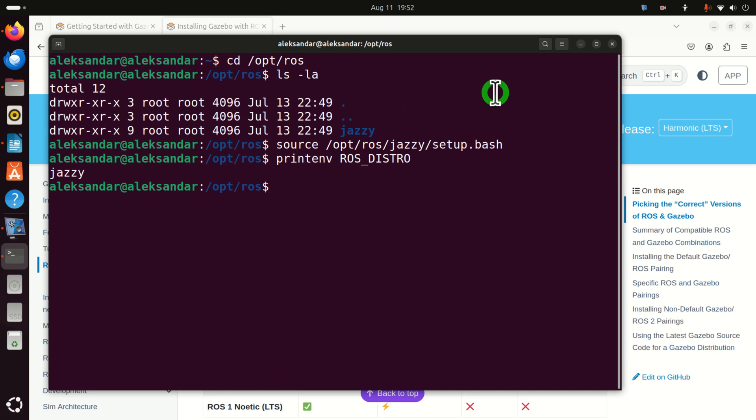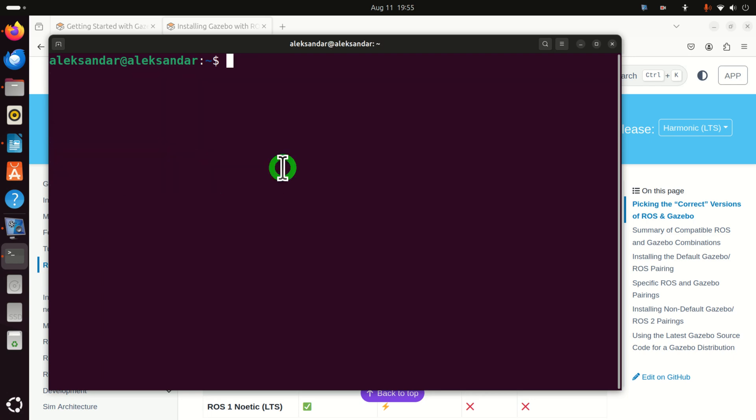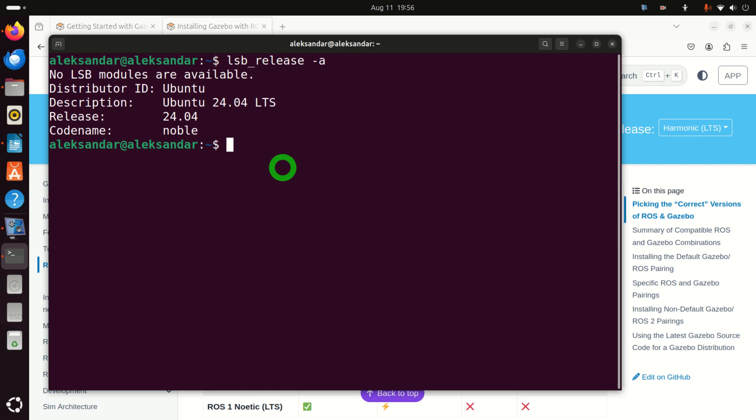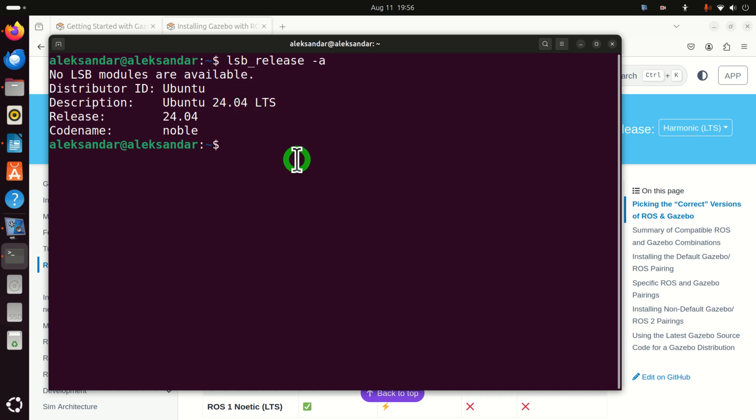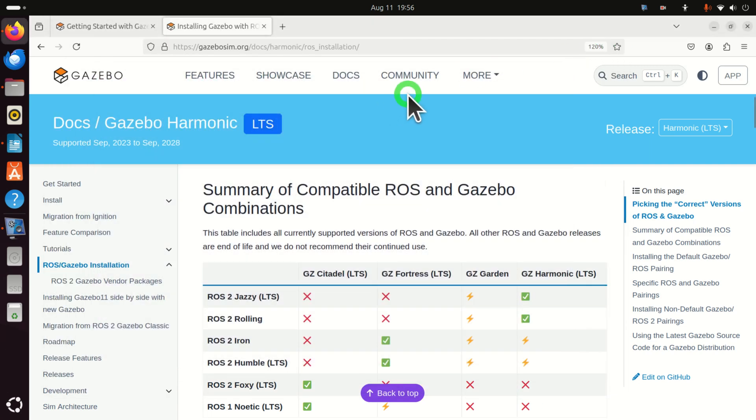If not, I created a separate video tutorial on how to install Jazzy Jalisco from scratch. The next step is to verify that you have the proper version of Linux Ubuntu. Consequently, let's verify your version. To do that, you need to type lsb_release and then dash A. And over here, you should see Ubuntu 24.04. If you see some other version of Ubuntu, this means that you don't have the proper version of Ubuntu. And you need to install this exact version. Okay, under the assumption that you have this specific version of Ubuntu, we can continue.